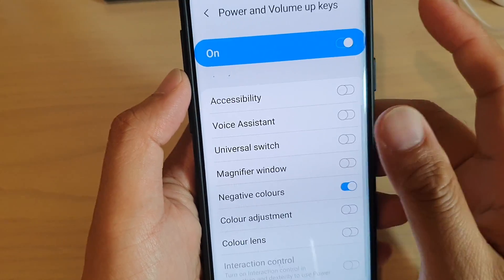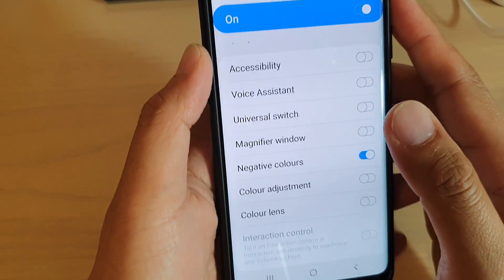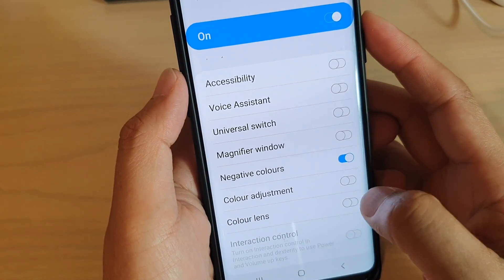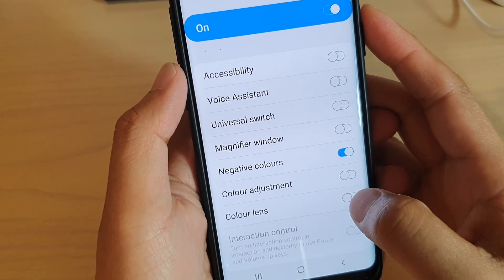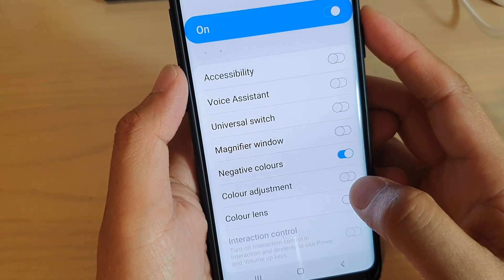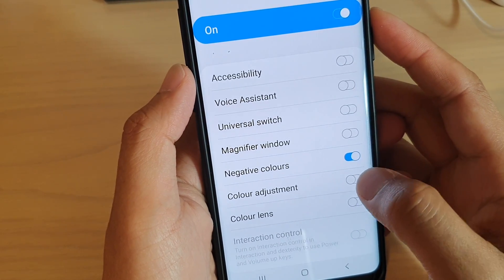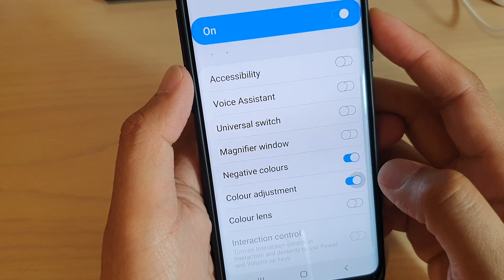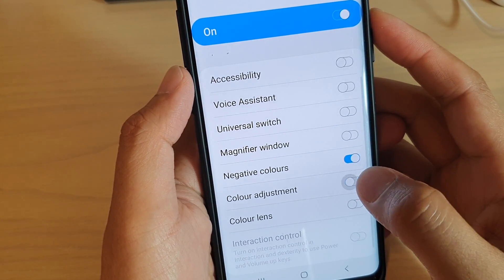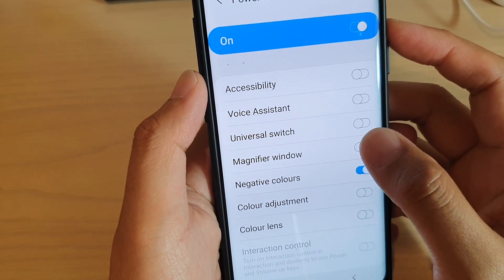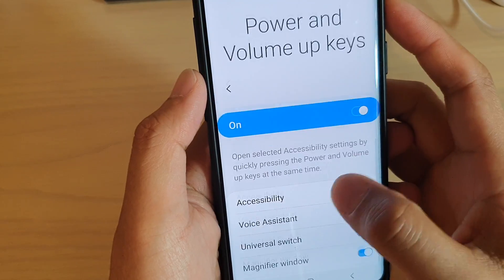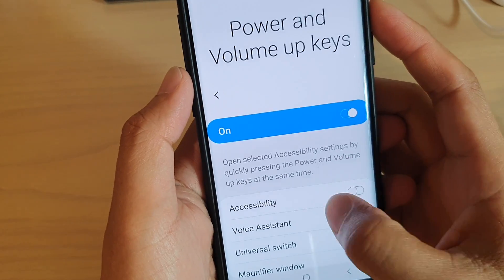In here you can choose what you want to do: enable or disable Color Lens, Color Adjustment, or Negative Colors. So you can choose what you want to do.